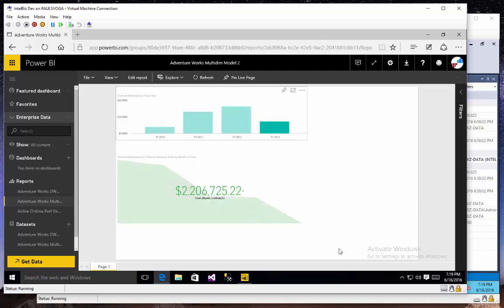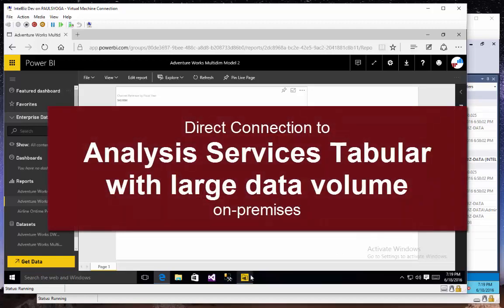As you can see, it's extremely responsive. So I do have an existing tabular model, and if I were to repeat the same steps and connect to that tabular model, you'd pretty much see the same experience.